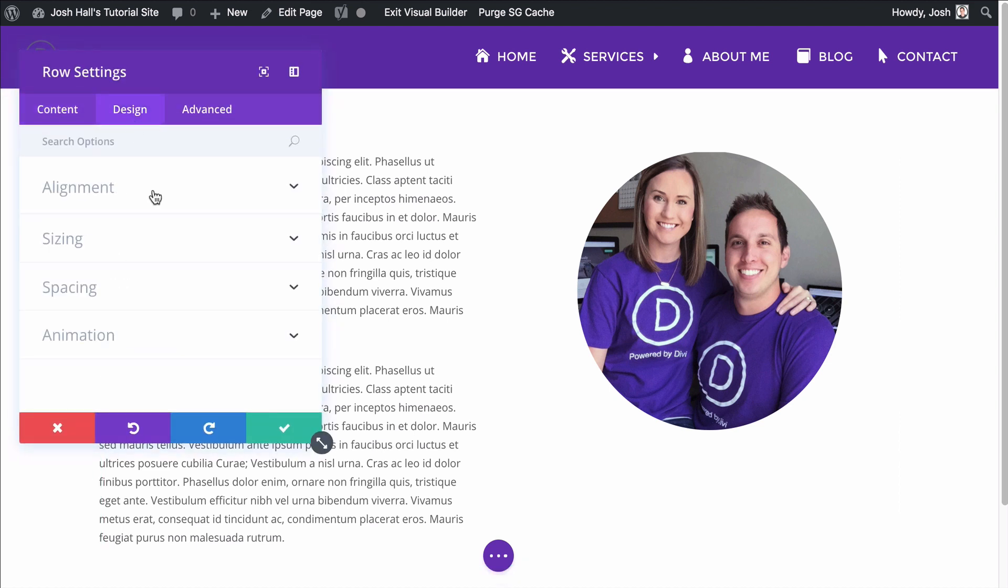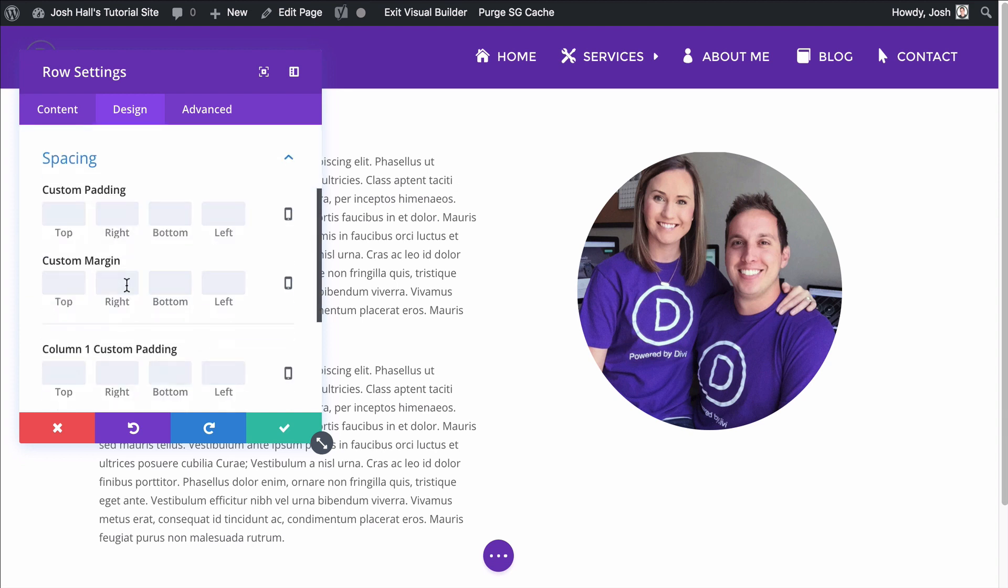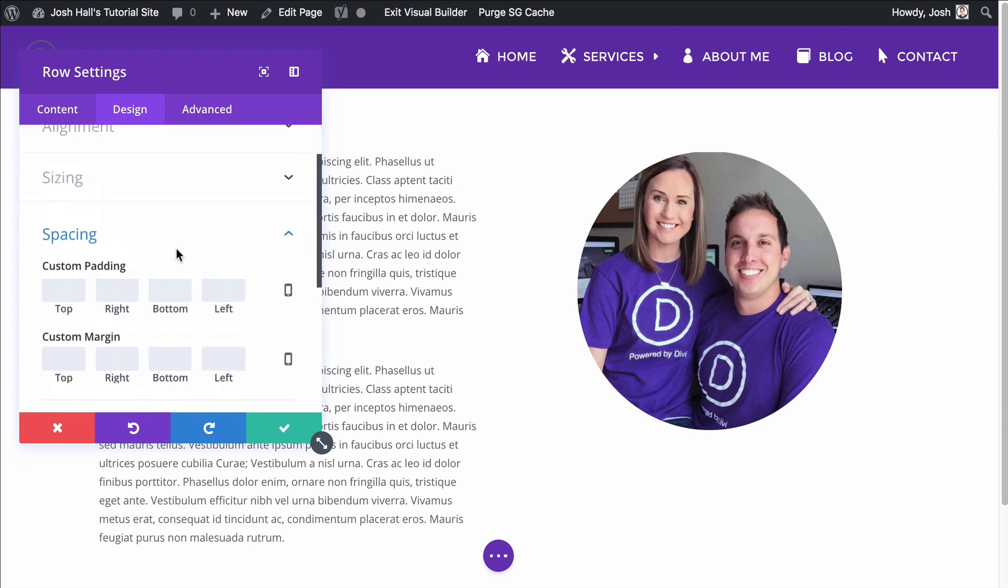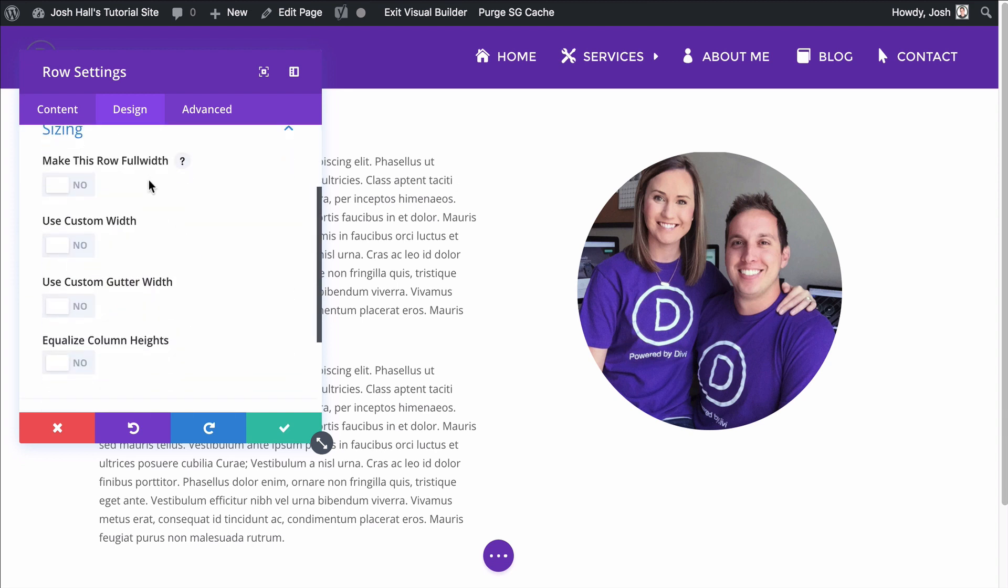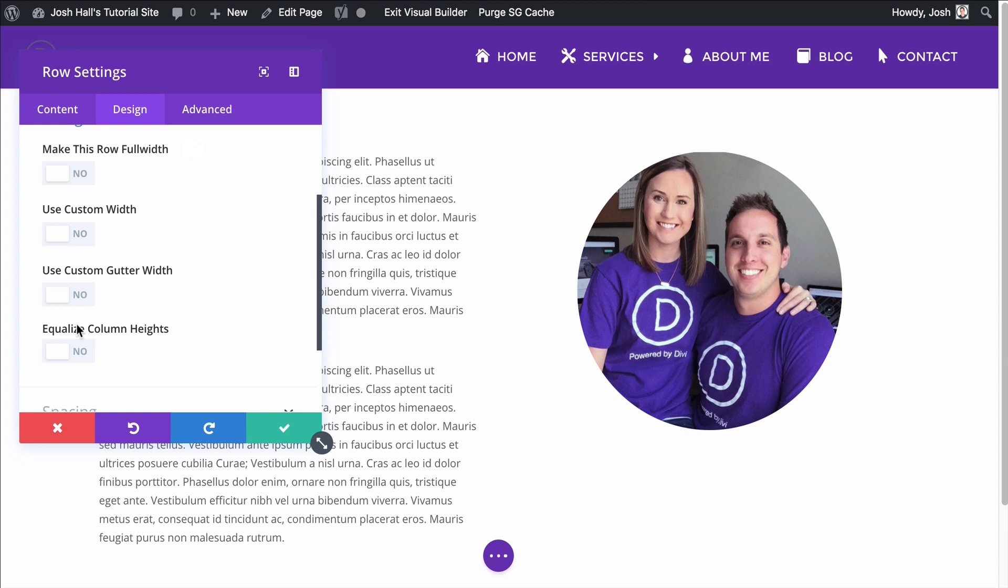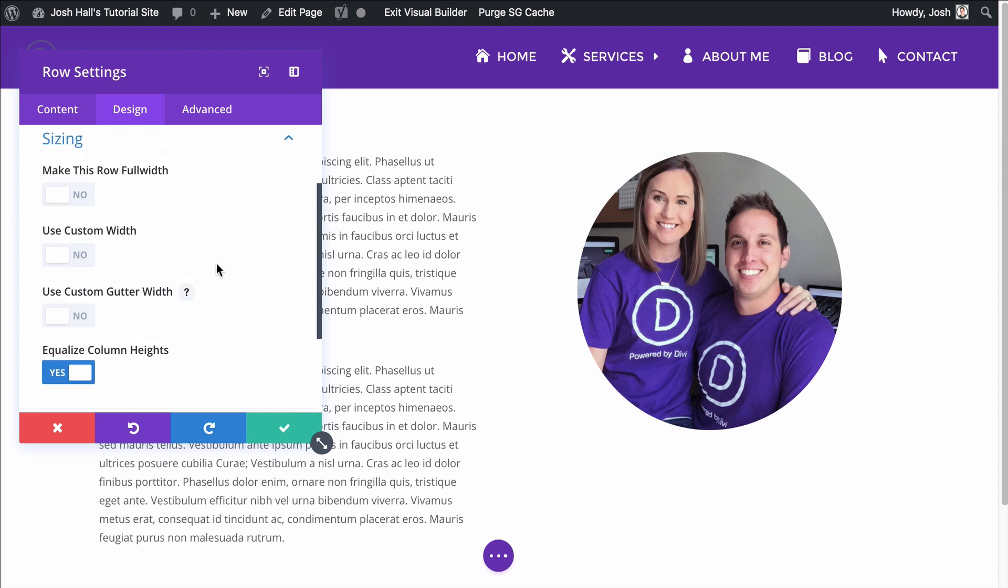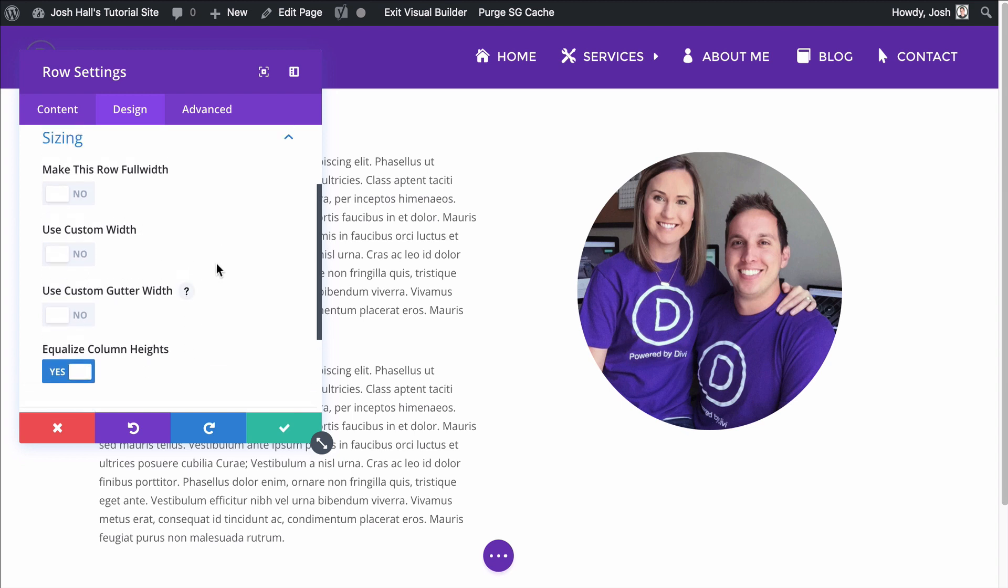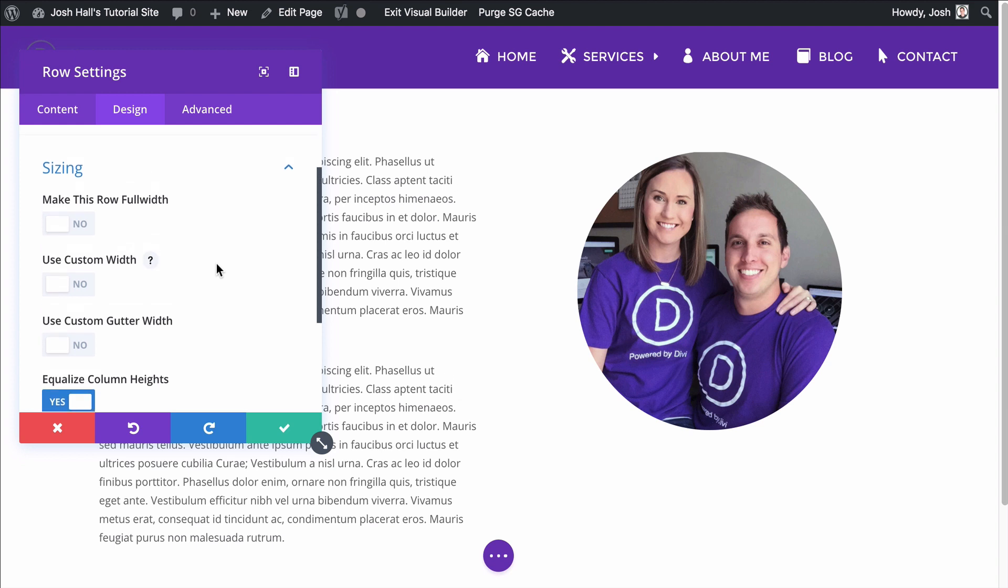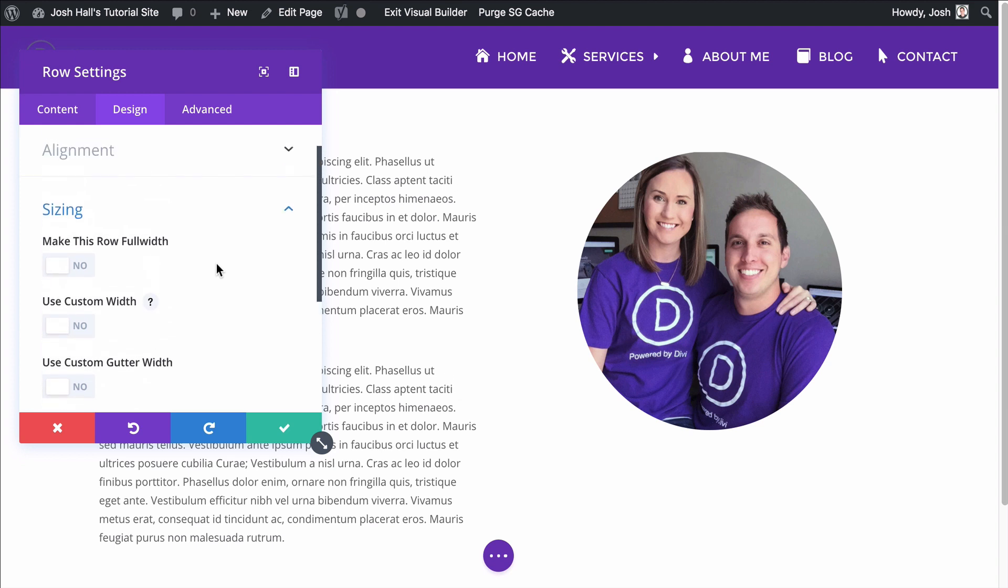So we're going to go into the row settings. We're going to go to design first things first. First we need to go into sizing and we need to hit equalize column heights. Now, when you do that, a lot of people think when you check that it's automatically going to center everything, but that's not the case. It just centers the columns. It doesn't center the content that's in the column.